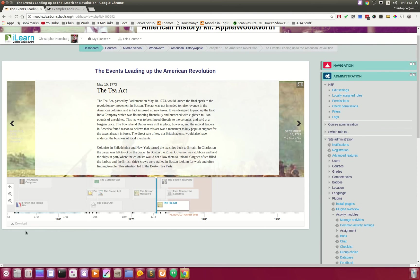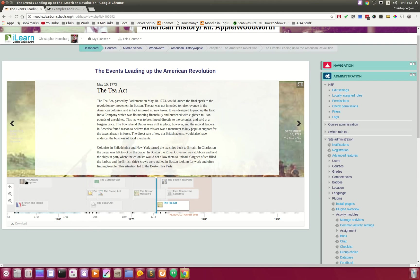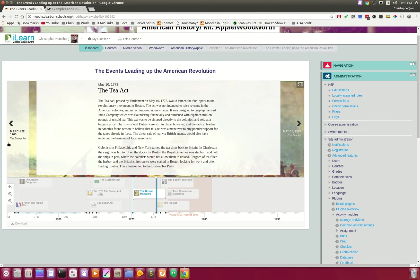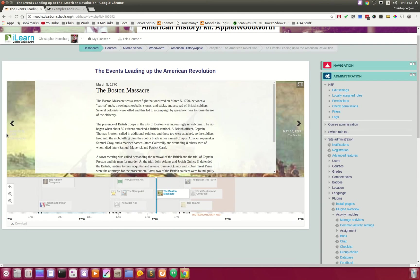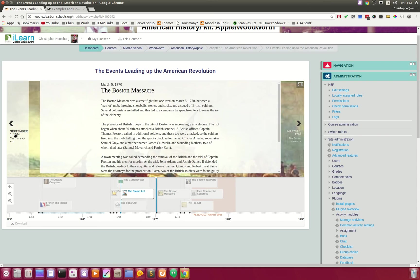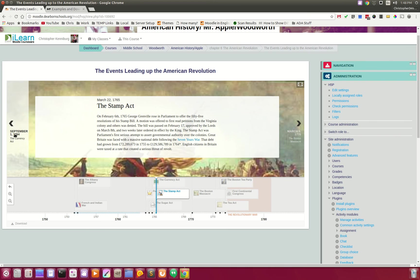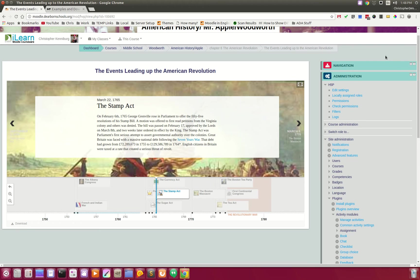The great thing about this is you can also download this and share it with your friends. So, if you co-teach or need to share this, you can download it and share it. And that is the H5P plugin for Moodle.